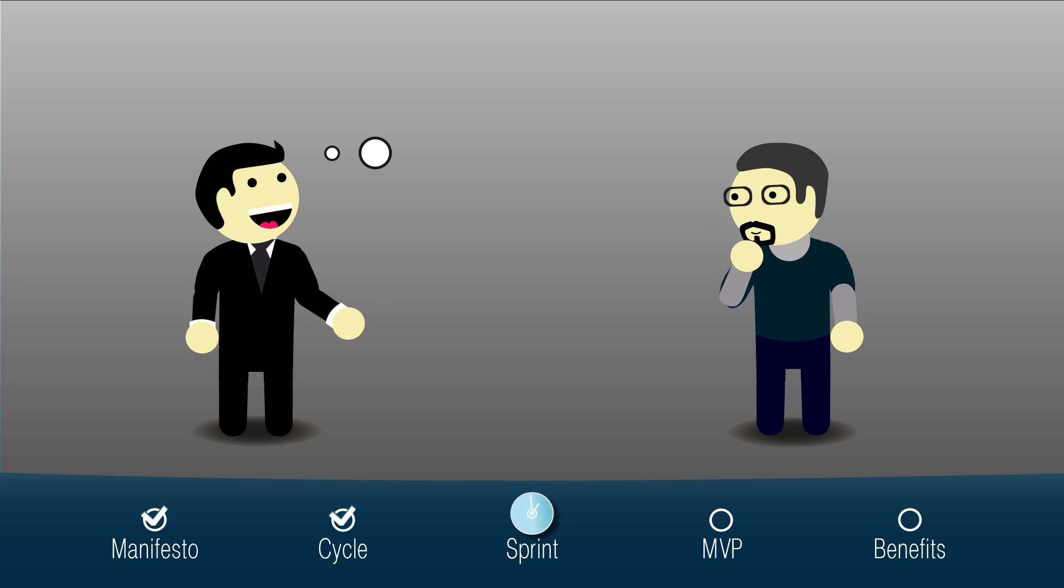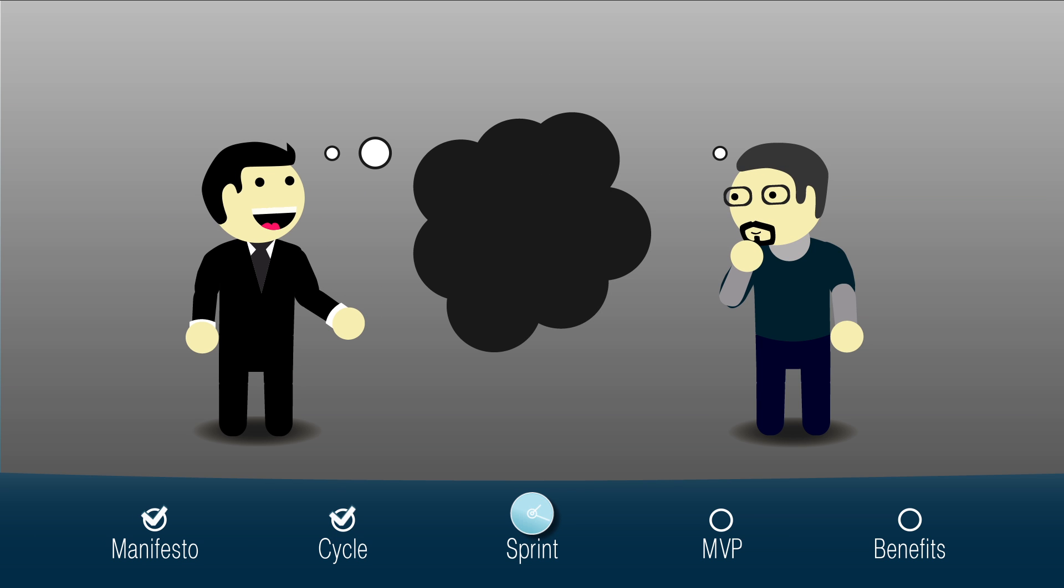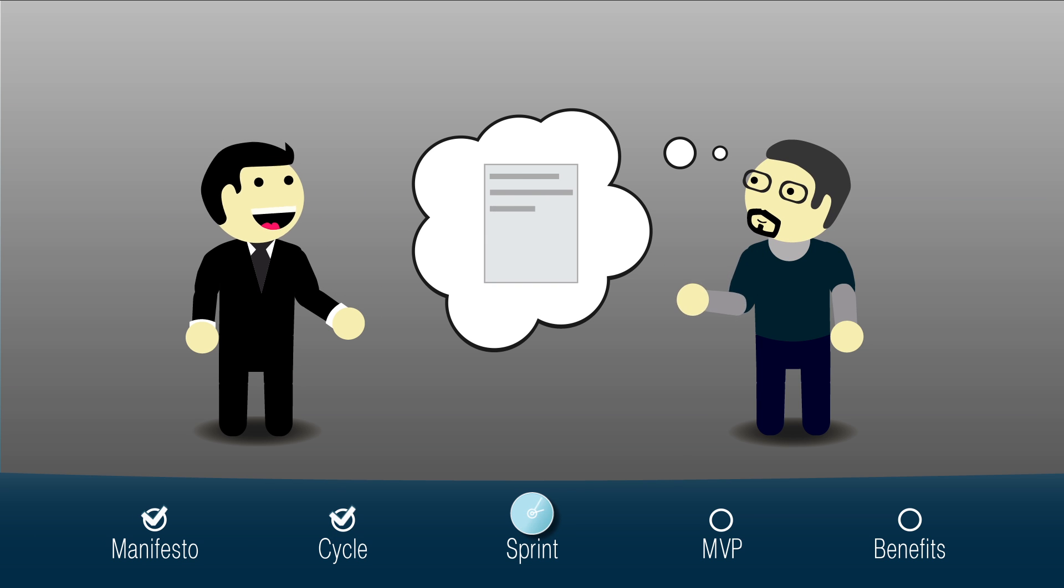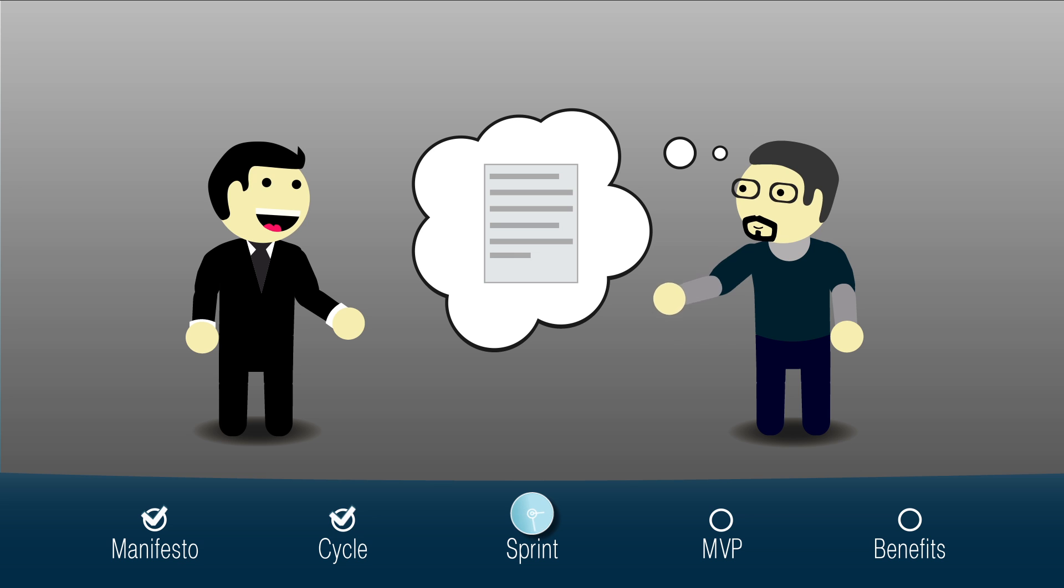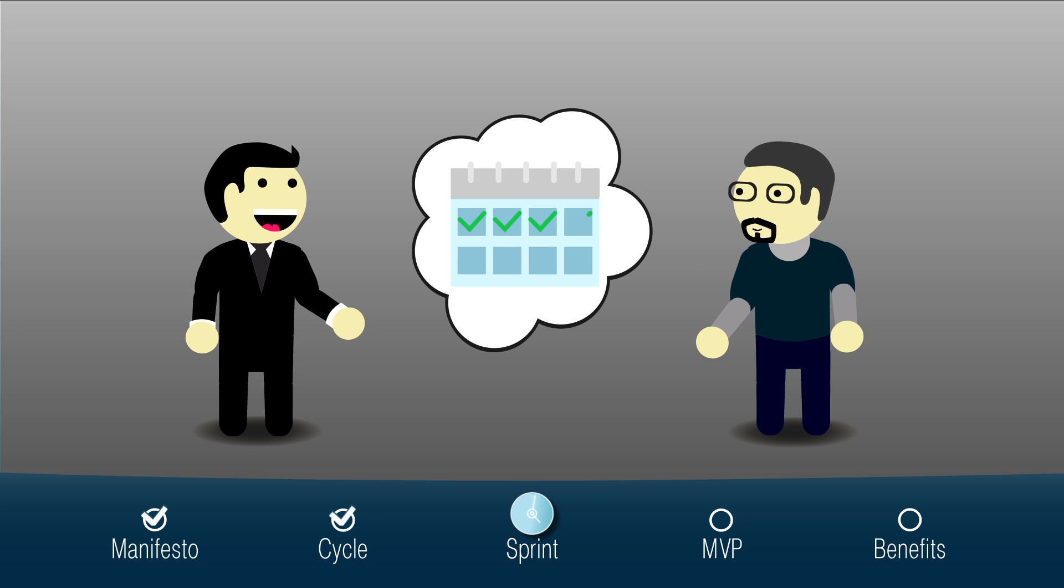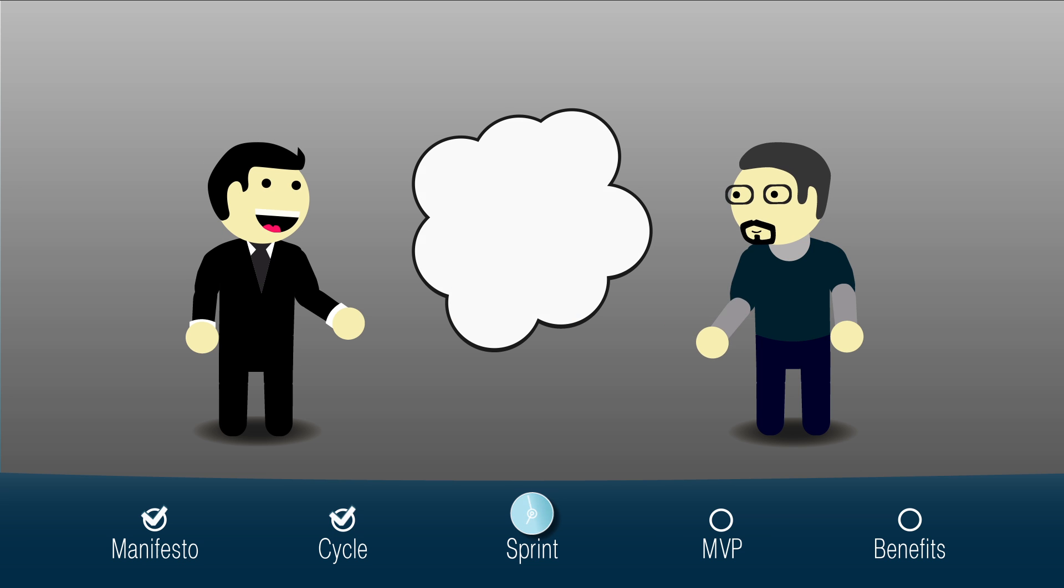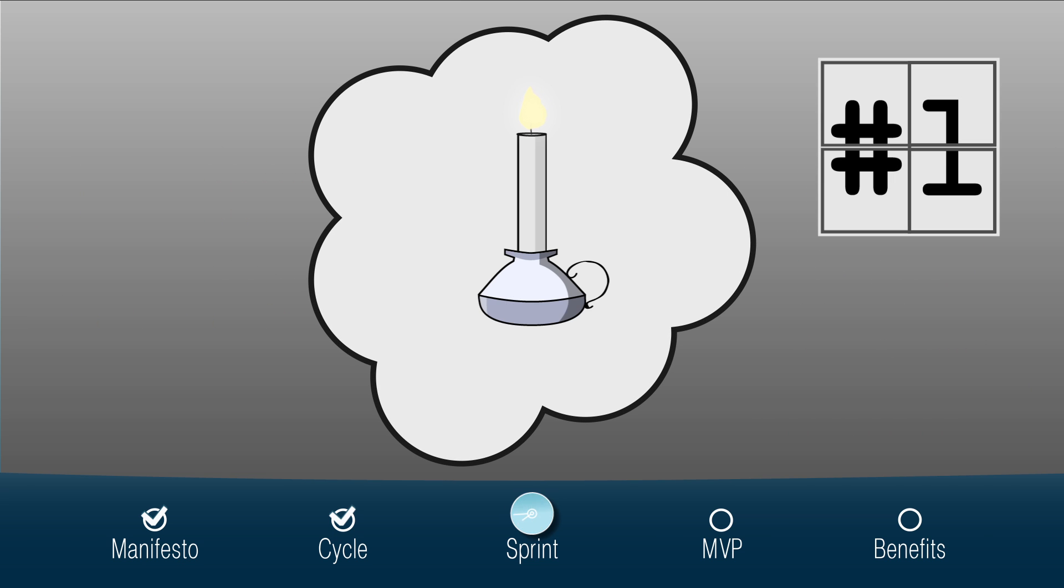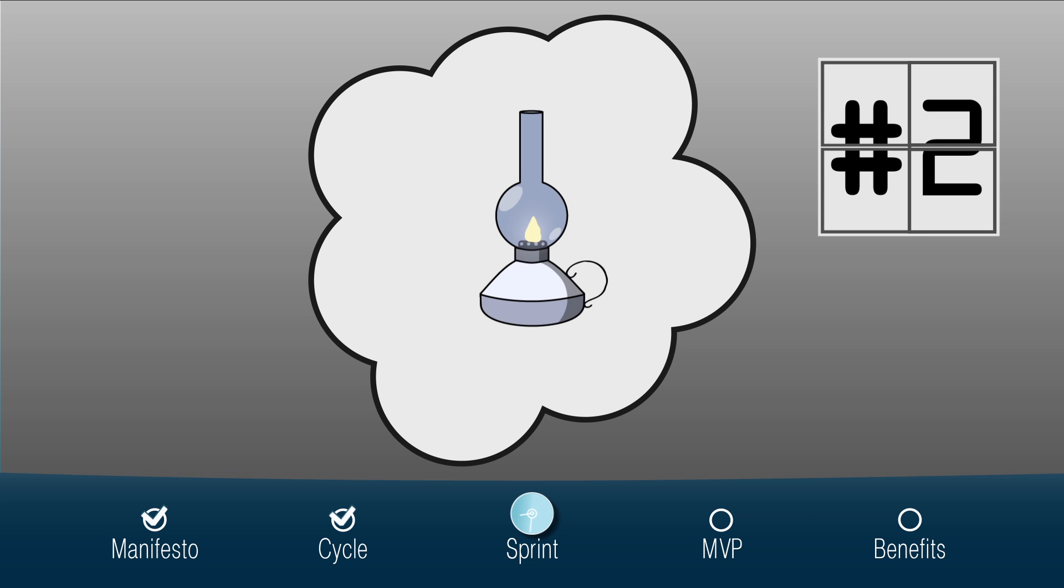Sprint: the client's wishes are recorded in a list called the backlog. Then the plan for future sprints is laid out. Daily meetings, scrums, are held within the project team where the progress of the work is controlled. At the end of each sprint, the client sees and analyzes the results and makes adjustments.